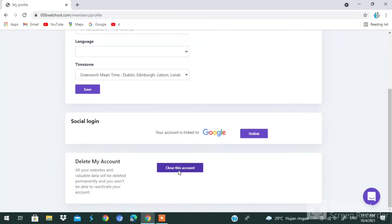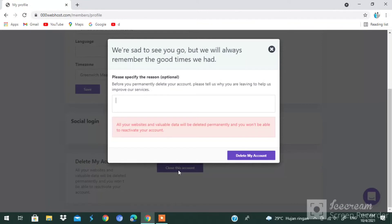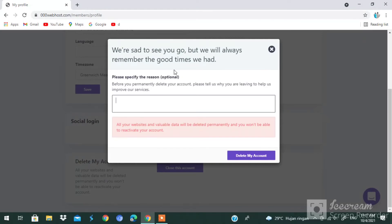Just tap on it, 'Close This Account.' Here you have to write why. 'We are sad to see you go, but we will always remember the good times we had. Before you permanently delete your account, please tell us why you are leaving to help us improve our service.'